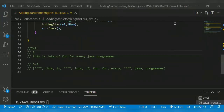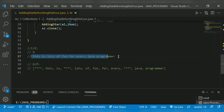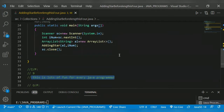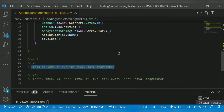Hello guys, welcome back to another video. The program for today is adding a star before a word whose length is four in a given string array. Consider this a string array - we have to add stars before words whose length is equal to four.